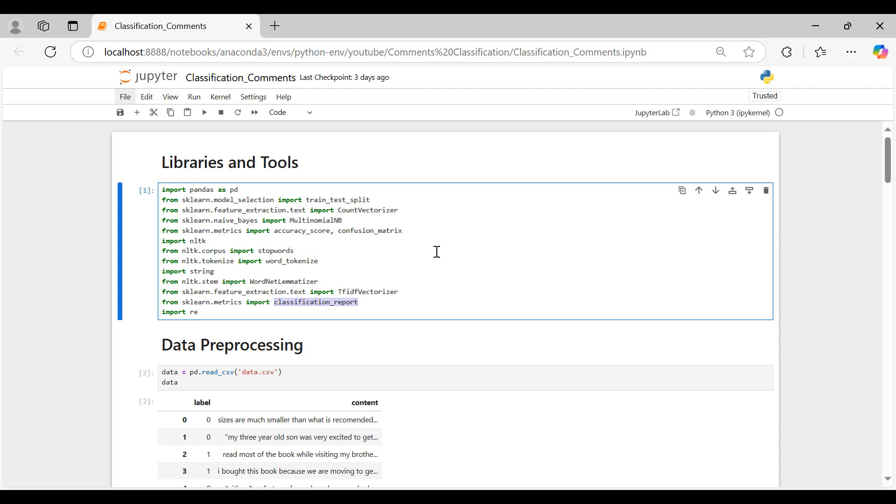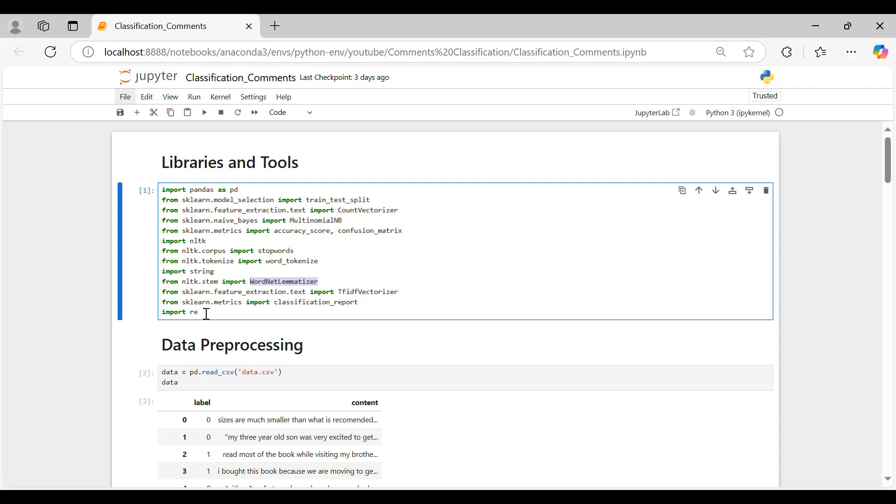NLTK or natural language toolkit for various natural language processing tasks. Stop words, a list of common words like AND, THE that are often removed during preprocessing. Word tokenize splits text into individual words. WordNet lemmatizer reduces words to their base form, e.g. running to run, for consistency, and regular expressions, useful for working with text patterns to clean and preprocess data.